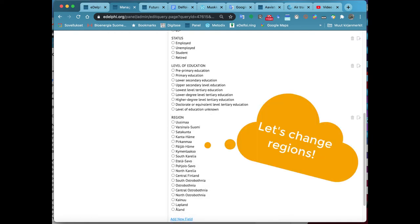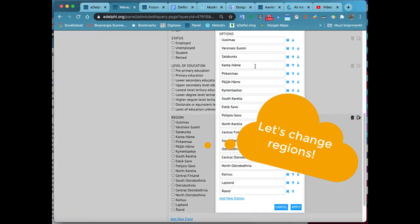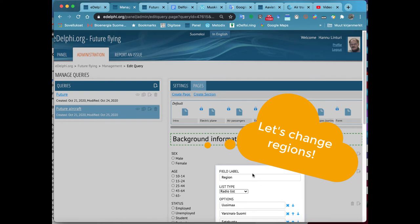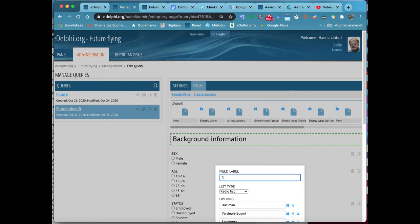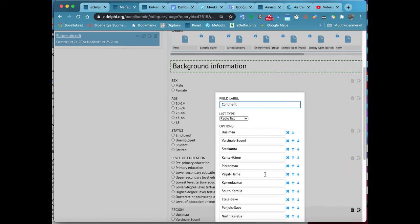You can edit the questions by clicking on the paper and pen icon next to the titles. From Field Label, you can change the title of the question.